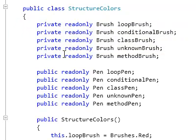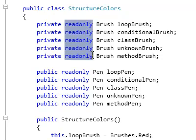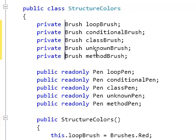For example, say we want to change this group of private fields so that they are no longer read-only. We can hold alt and drag our mouse to make a box selection that includes just the read-only modifiers and delete them all with a single keystroke.